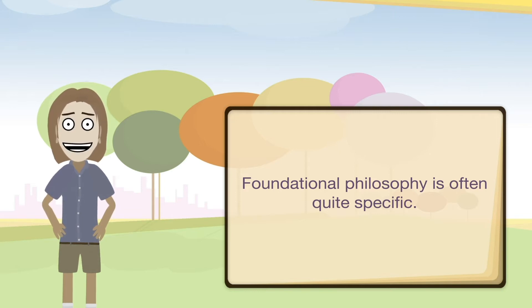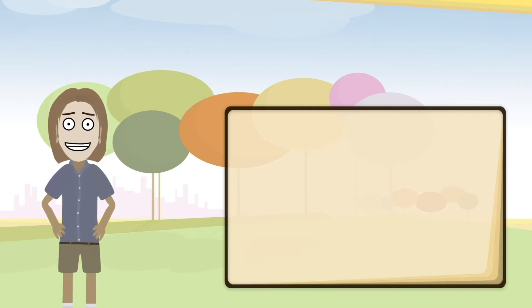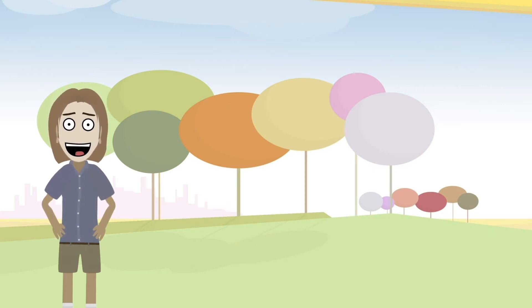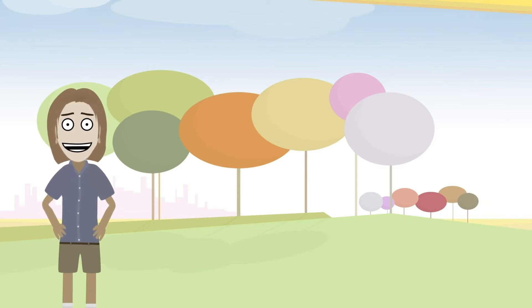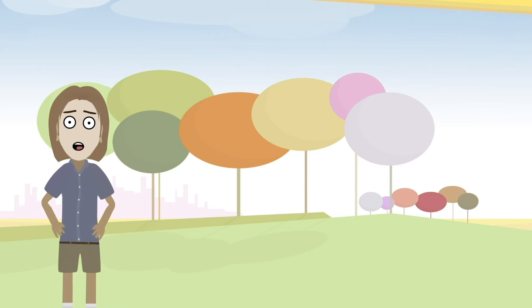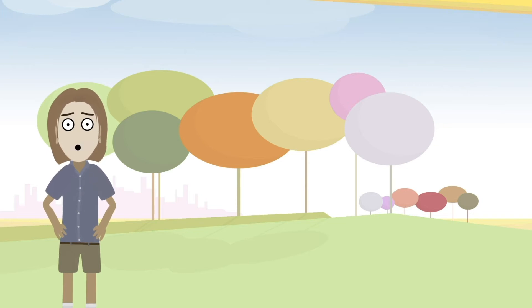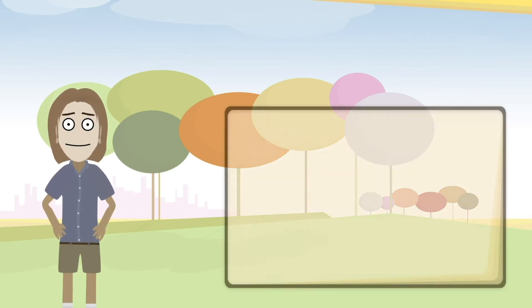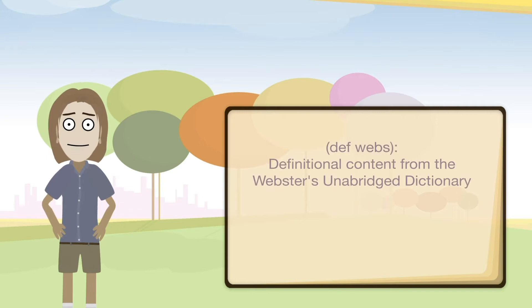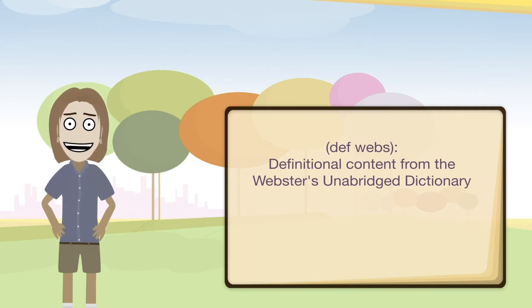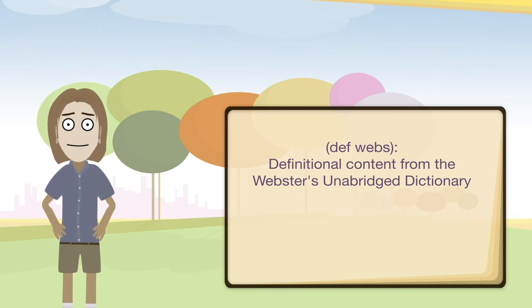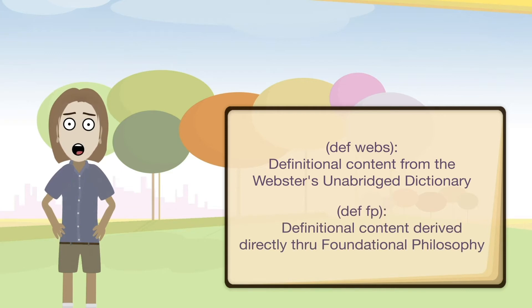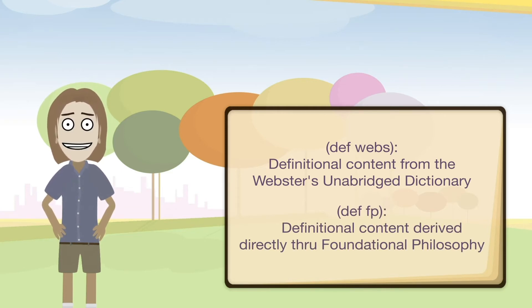So regarding definitions, definitions have the basic function of clarifying the meaning of concepts that are being presented. In this way, at a basic level they help us distinguish between one idea and another. Therefore, definitions will be referred to frequently to help clarify ideas. The following shows the two general definition types that I will be using. First one is definitional content from the Webster's or Oxford dictionary, which I think is a very good reference. And then also definitional content derived directly through foundational philosophy.